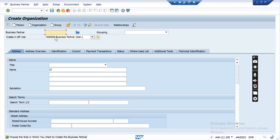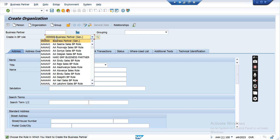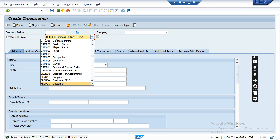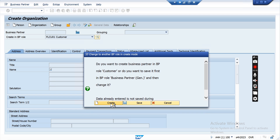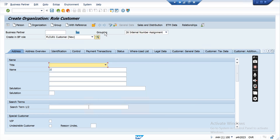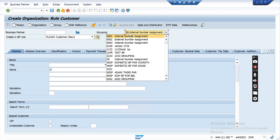We are creating a customer, so the standard BP role is FLCU01 — I am selecting this, which will be considered as the customer application. A pop-up will appear and you select the account group. I am selecting the standard account group 0001, which is internal number assignment. With this, the customer number will be auto-generated. If you select 0002, that is external number assignment.